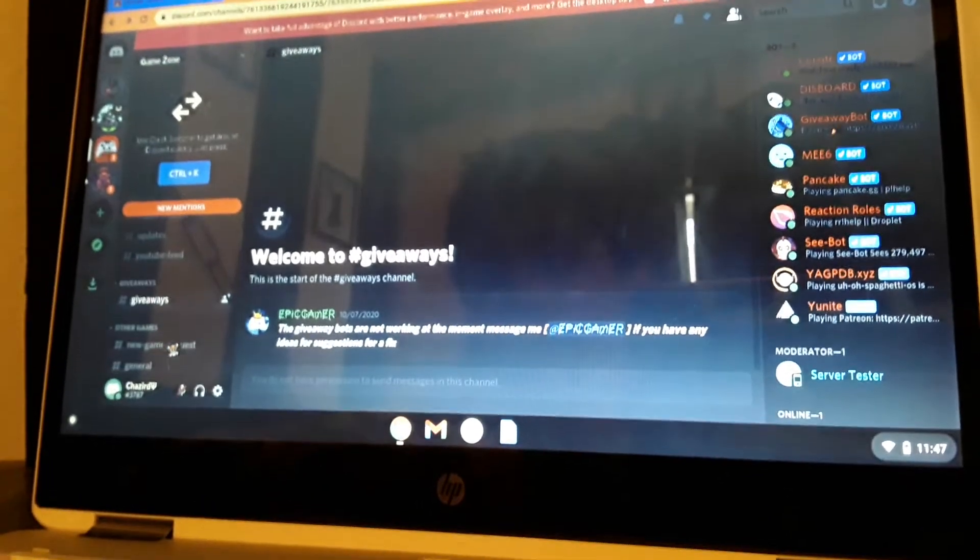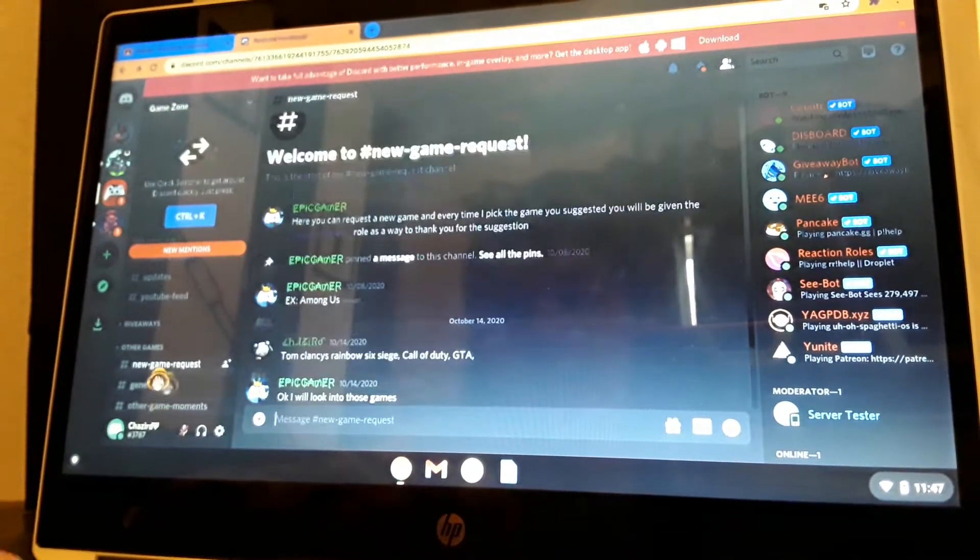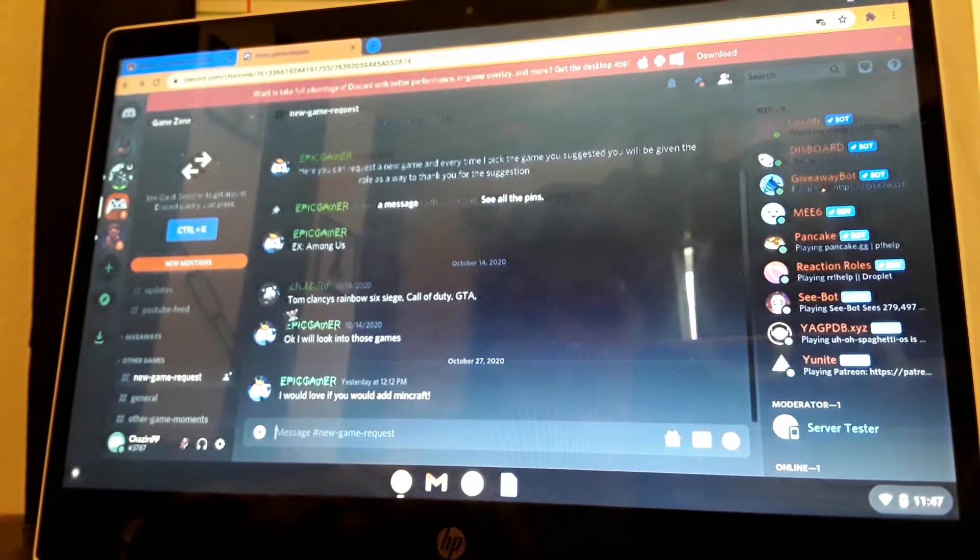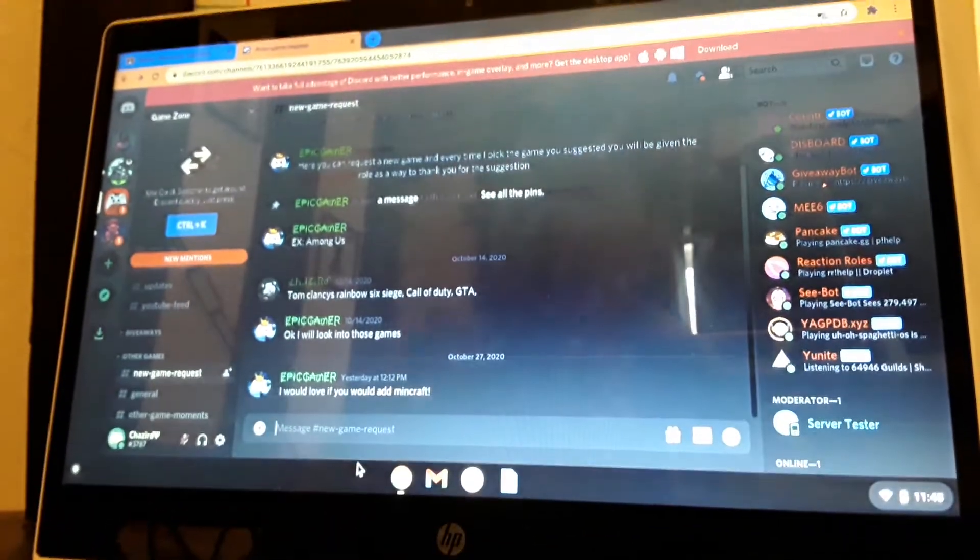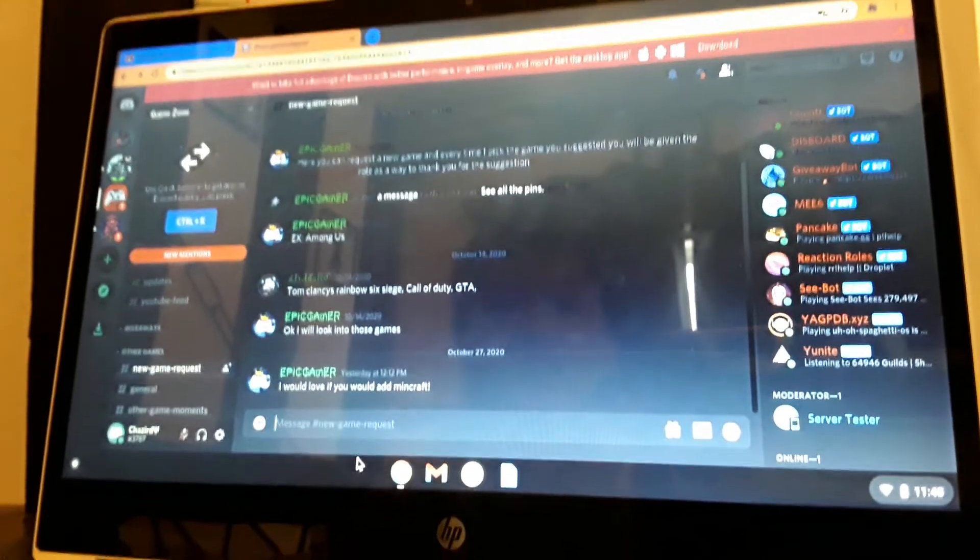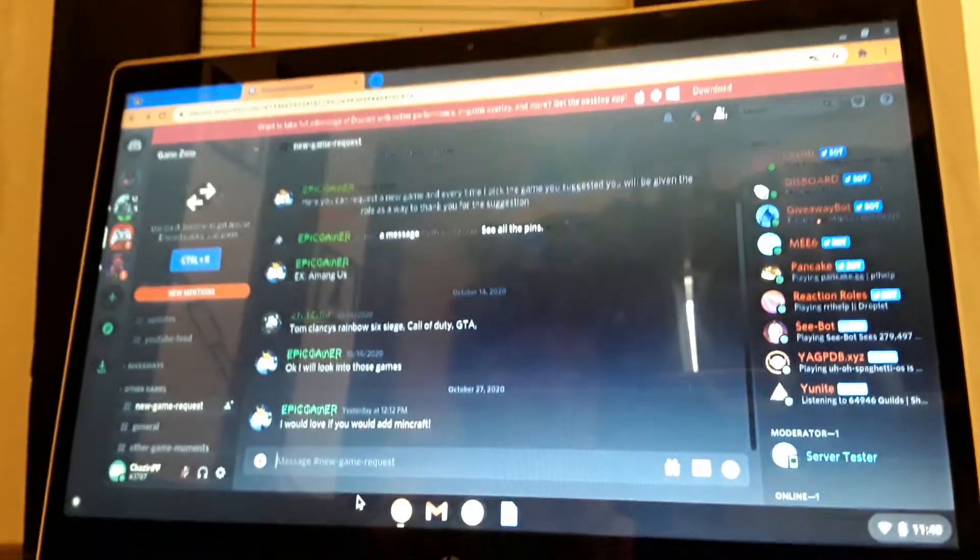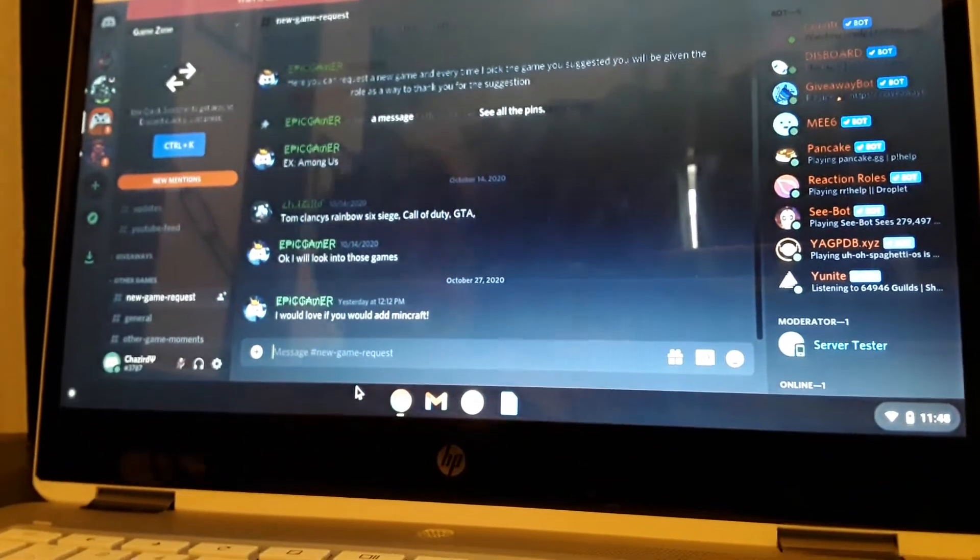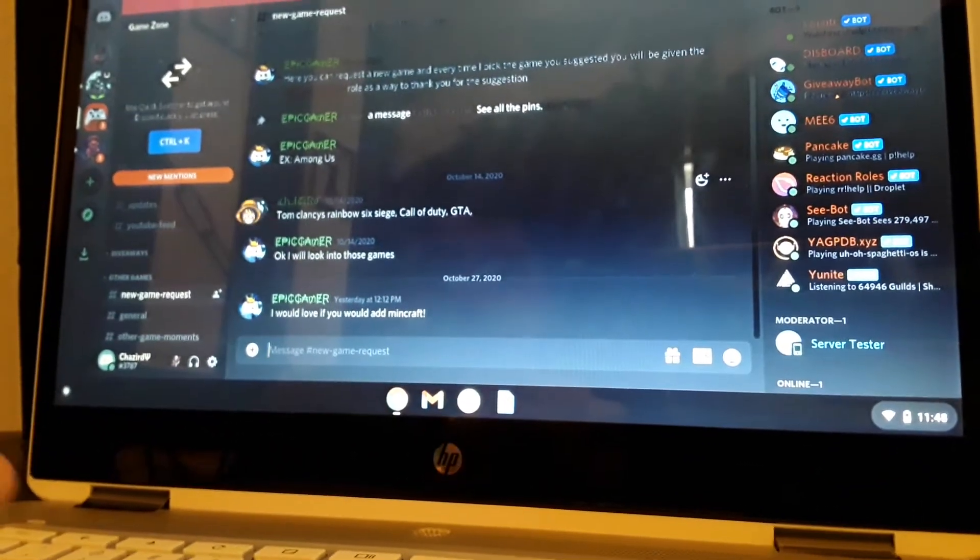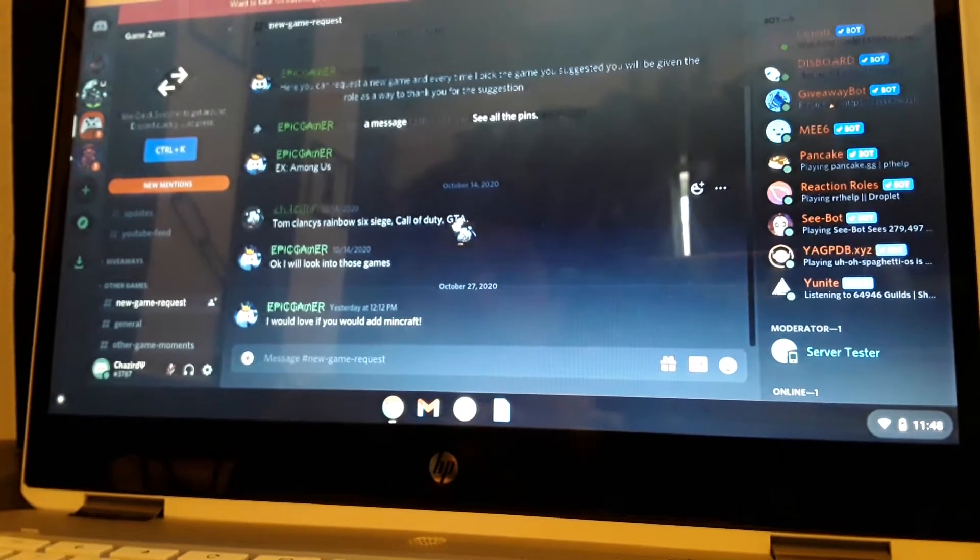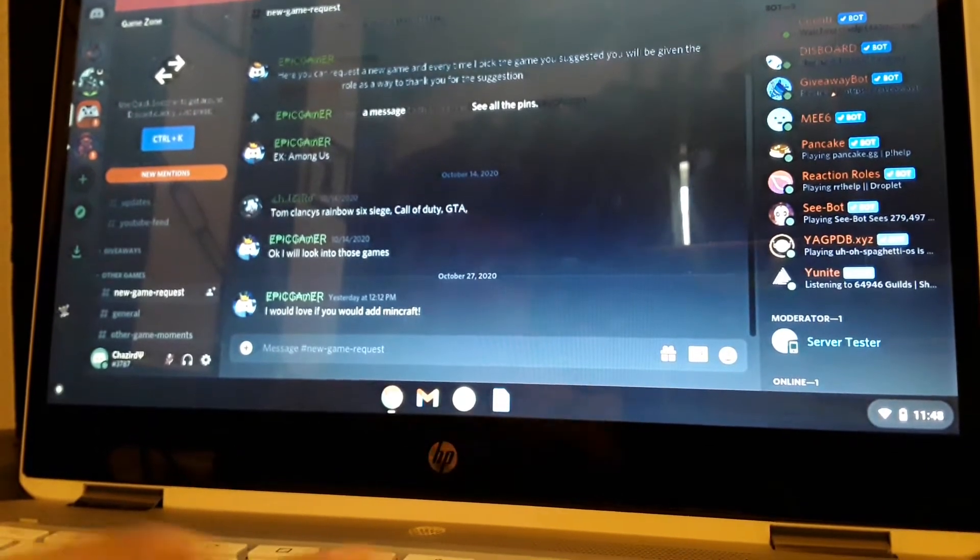And if you go to the very bottom, New Game Request. It's like I already did it, but it's when you add - like if you want a game to be in it, you can go here and add it. So like what I did: Tom Clancy's, Call of Duty, and GTA - those are the games I want in it.